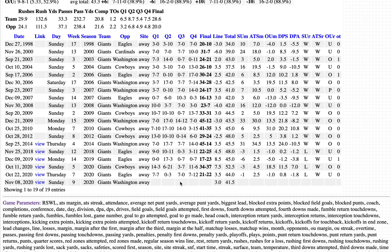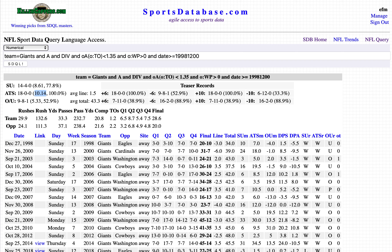This SDQL would indicate a play on the New York Giants. That's the ATS query of the week for week 9. Back tomorrow with the over-under query of the week. Thanks for watching.